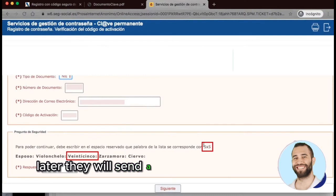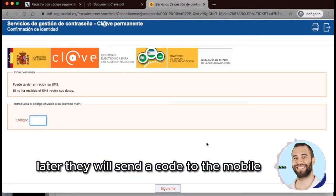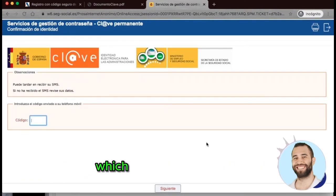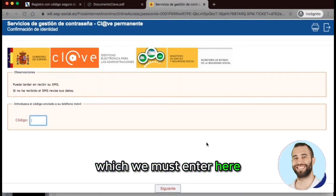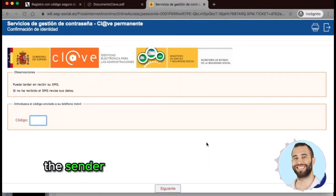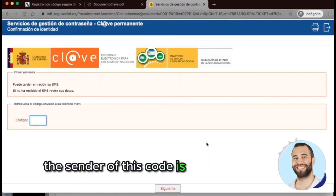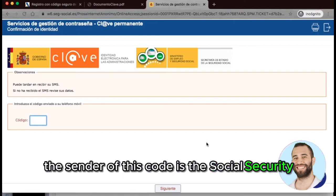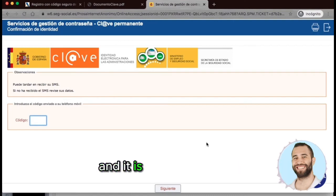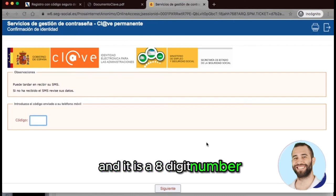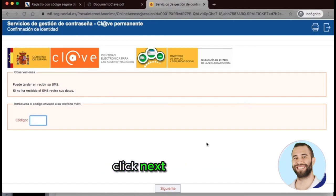They will then send a code to the mobile phone, which we must enter here. The sender of this code is the Social Security, and it is an 8-digit number. Click Next.